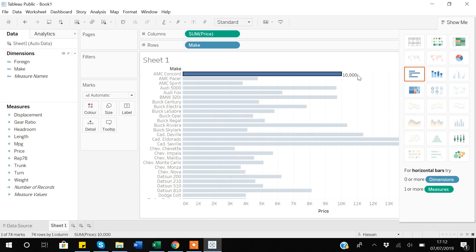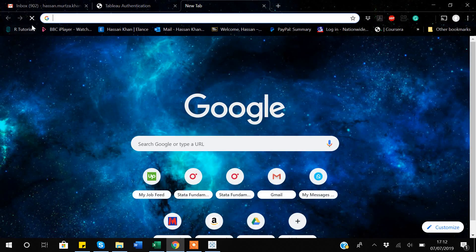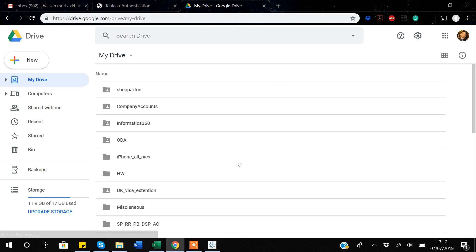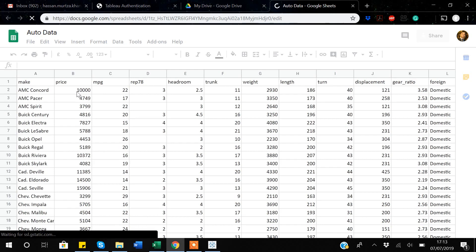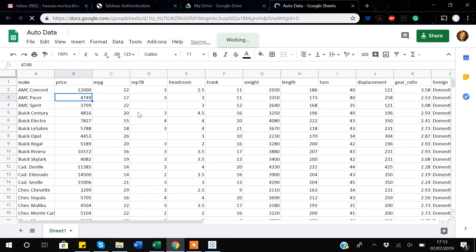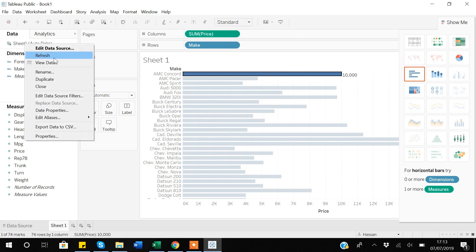Suppose someone updates this observation in the cloud database. If I open Google Drive and go to my auto dataset which is linked with Tableau, and change the price from ten thousand to twelve thousand, then go back to my visualization — it's not yet updated. But I can right-click and select 'Refresh Data' to update it.